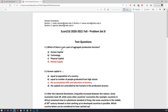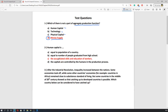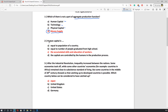Let's look at the questions. The first question asks: which of the following is not part of the aggregate production function? Since we discussed that human capital, technology, and physical capital are included in the aggregate production function, the correct answer is D — money supply is not included in the macroeconomic production function.